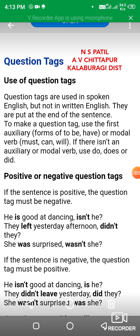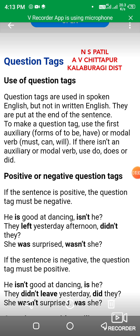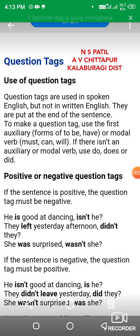You know already that question tags are of two types: positive and negative question tags. If the sentence is positive, the tag must be used in negative. If the sentence is negative, the tag must be used in positive.